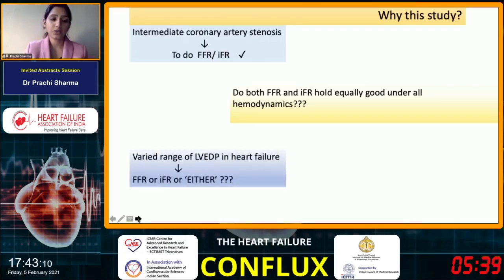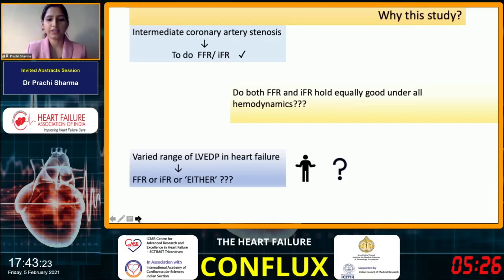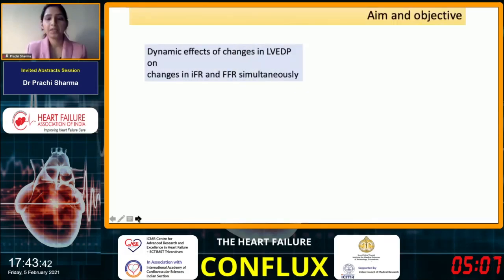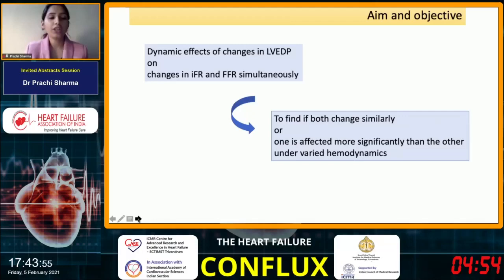Suppose we have heart failure patients who have a varied range of LV end diastolic pressure — whether to use fractional flow reserve, instantaneous wave-free ratio, or either of these, we do not know. So we aimed to study the dynamic effects of changes in left ventricular end diastolic pressure on changes in instantaneous wave-free ratio and fractional flow reserve simultaneously, to find if both change similarly or one is affected more significantly than the other under varied hemodynamics.